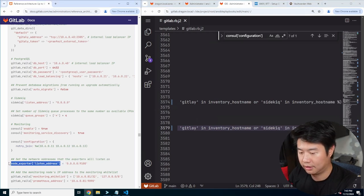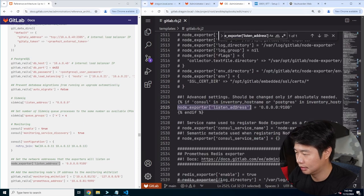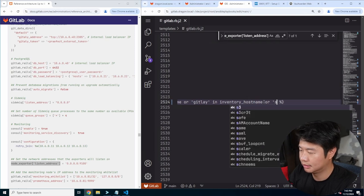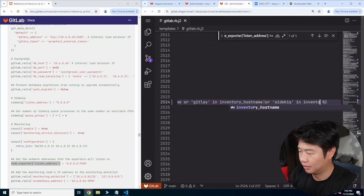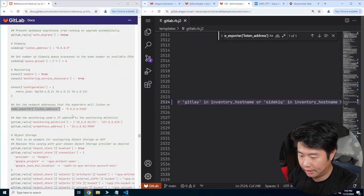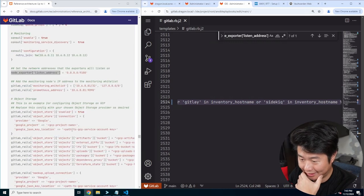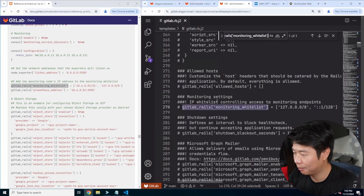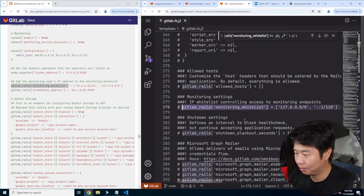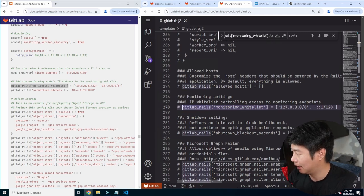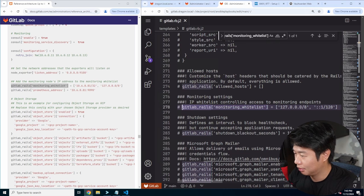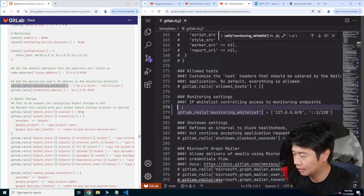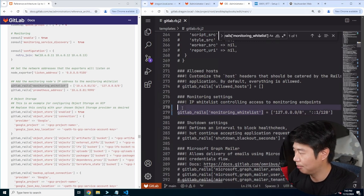We'll add the node exporter in here too — or sidekick in inventory hostname. Then we've got some more interesting stuff in here — we've got GitLab Rails whitelisting.